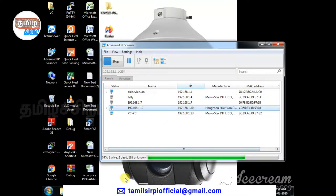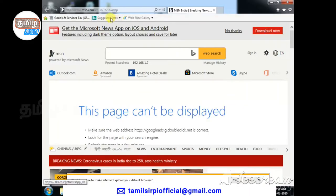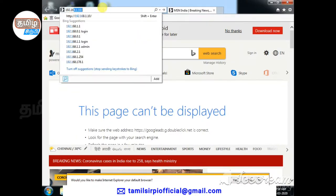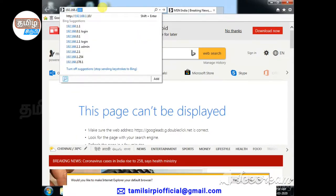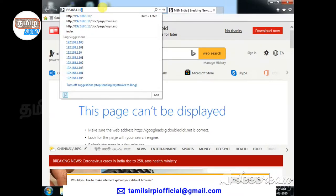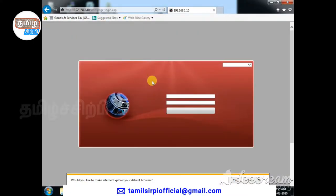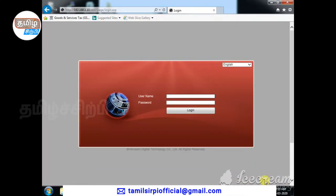Once you have the DVR IP, you can open it in Internet Explorer. Enter the IP address and you will be prompted for a username and password to log in.